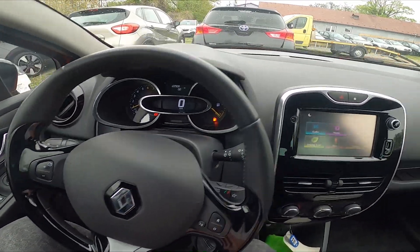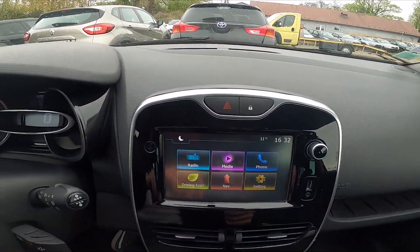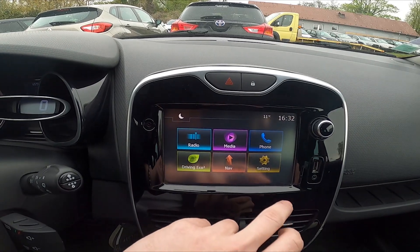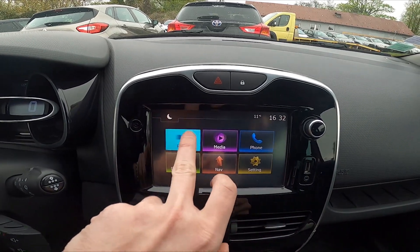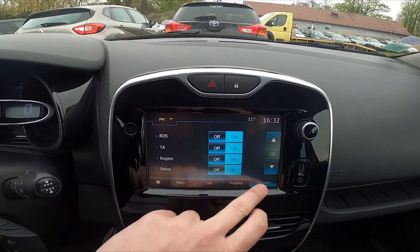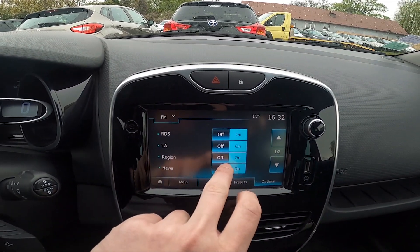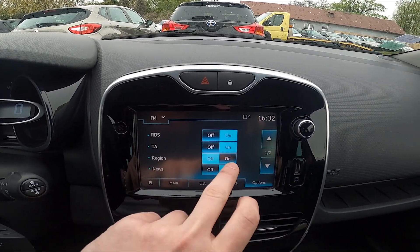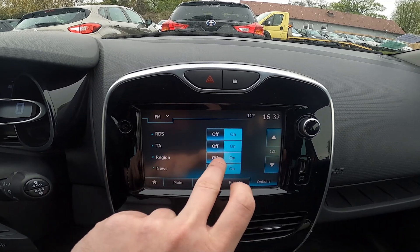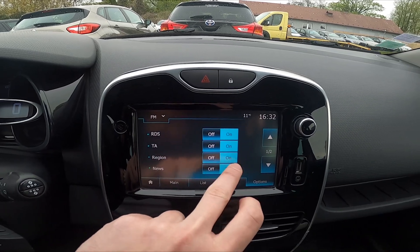In the beginning let's take a look at the screen display and go to radio, enter options, and now select between on and off next to the region function.